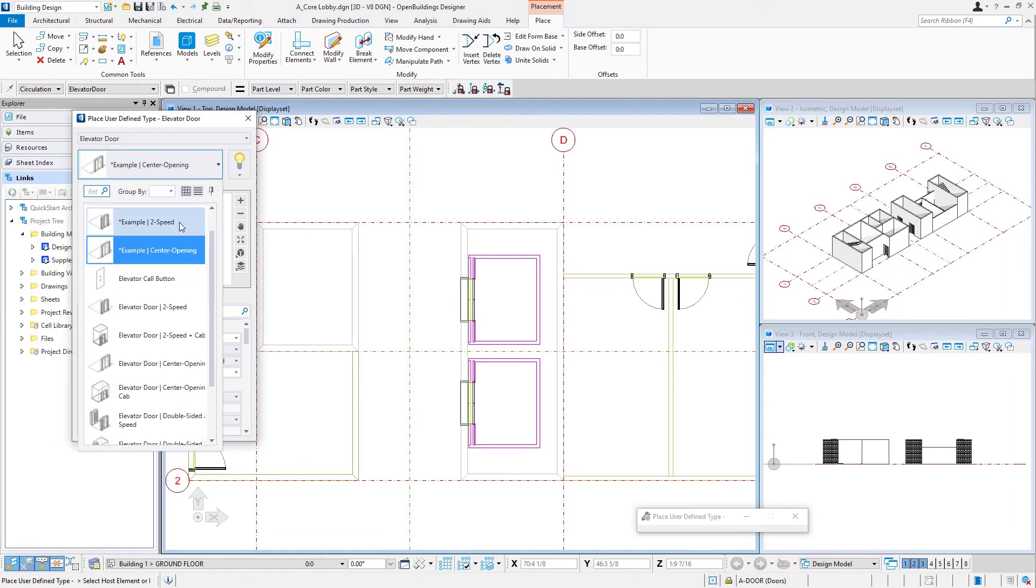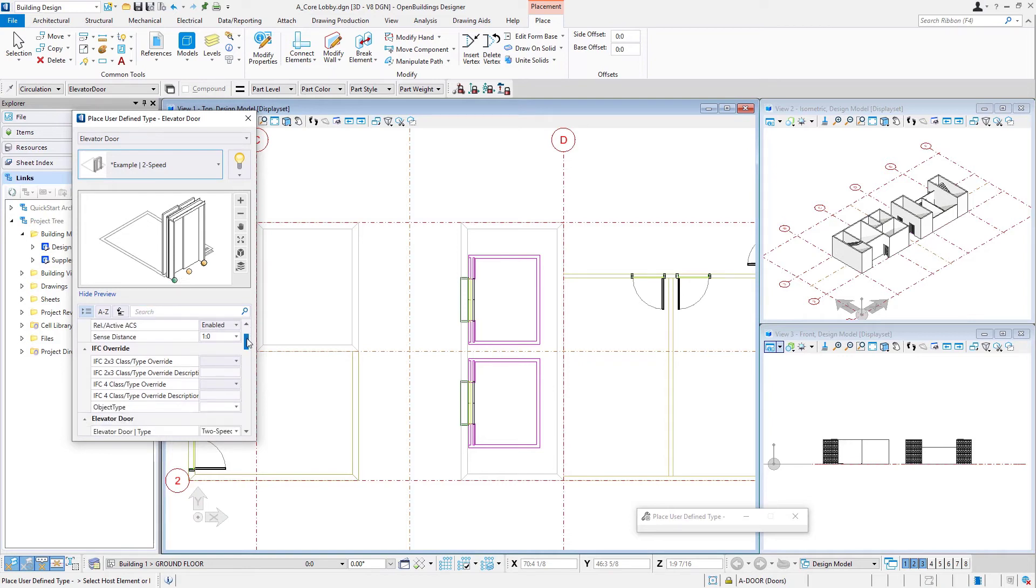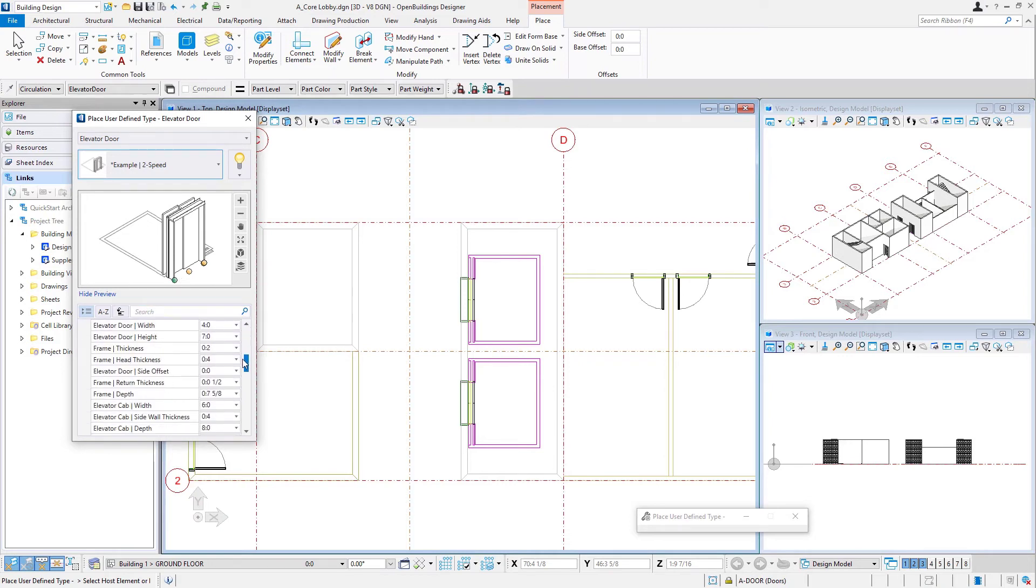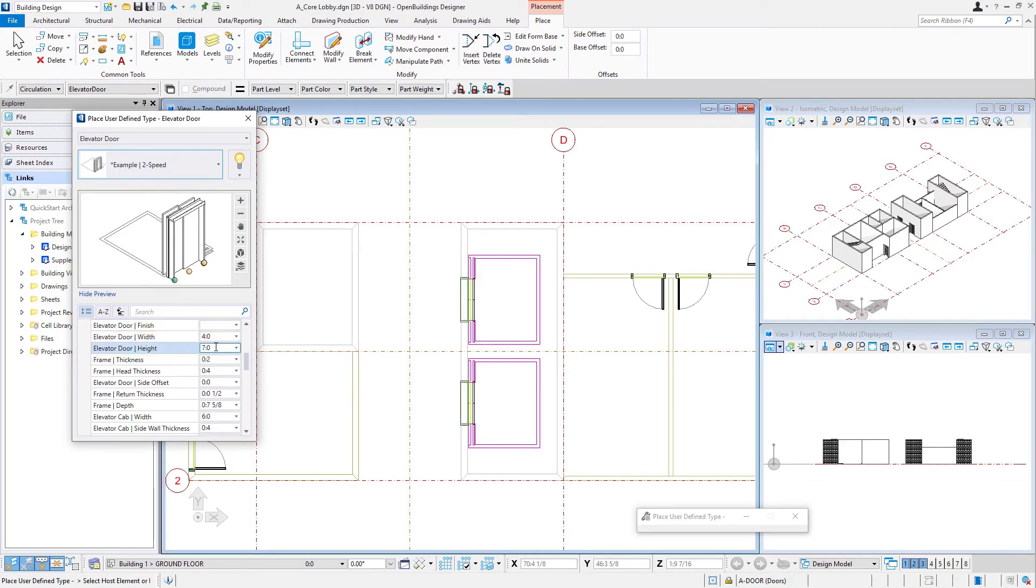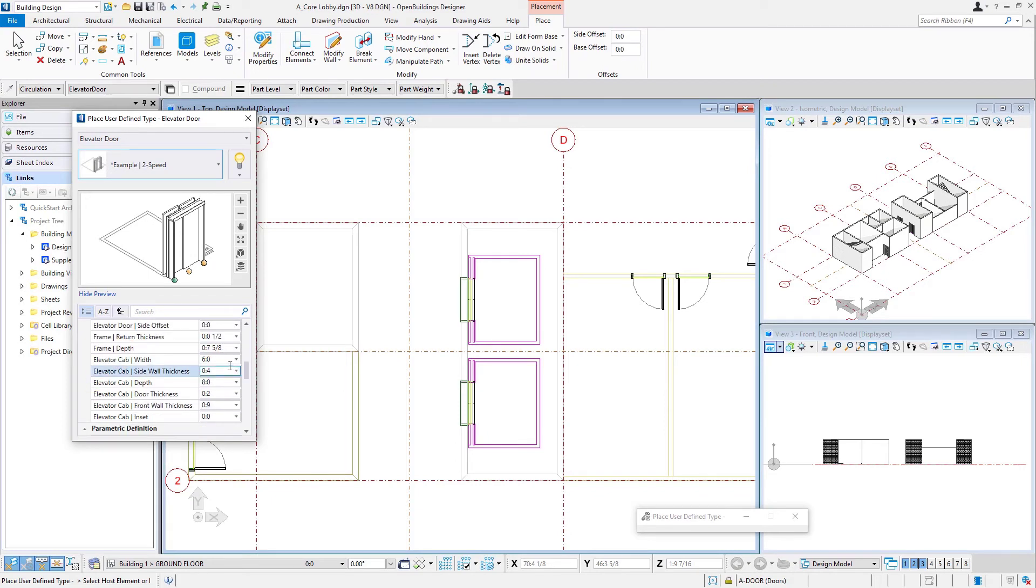And this time I'm going to select the example two speed elevator. I'm going to put my placement point at the side of the elevator. And again, we'll just check our dimensions. Again, we're going to do a door width of four feet, a height of seven feet. I want to check that frame depth again, seven and five eighths inches, and then our cab width six feet and eight feet.